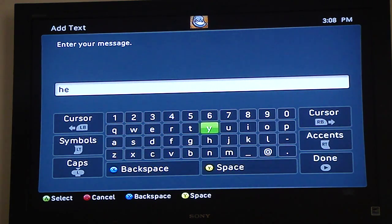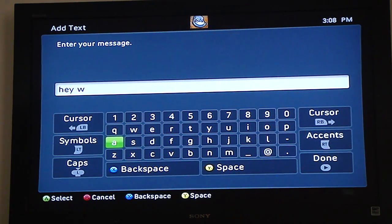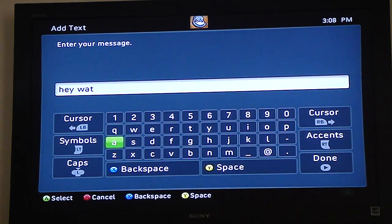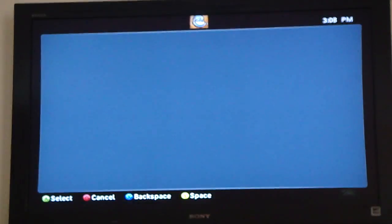I'm not that great at it myself, I just use a chat pad. Check out some of my other videos, guys. Leave comments and subscribe. Peace out!